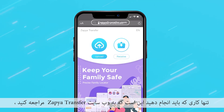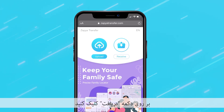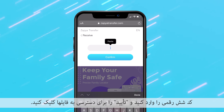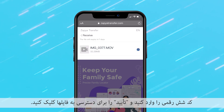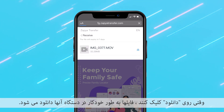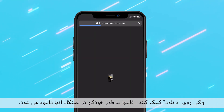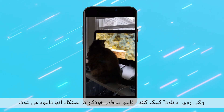All they need to do is go to the Zapia Transfer website, click the receive button, enter the six digit code and click confirm to access the files. When they click on the download icon, the files will automatically be downloaded to their device.